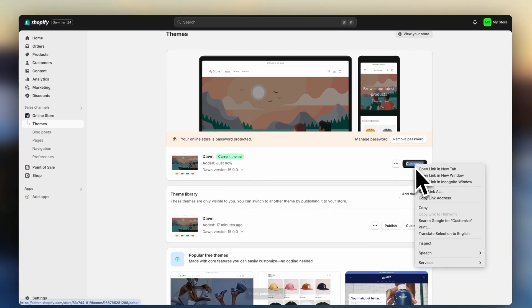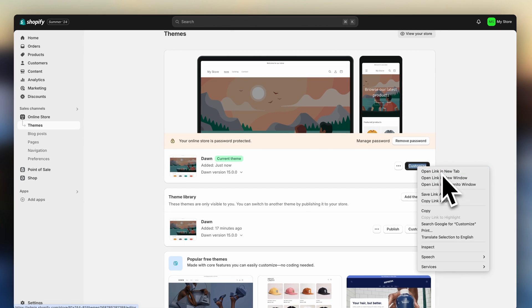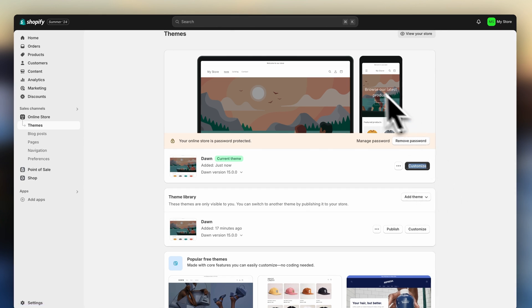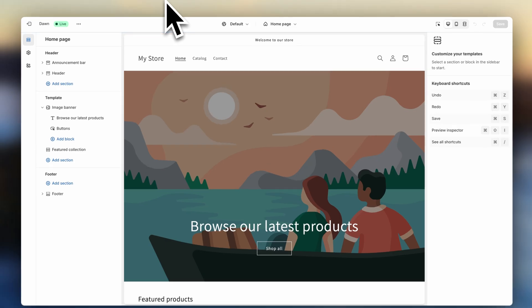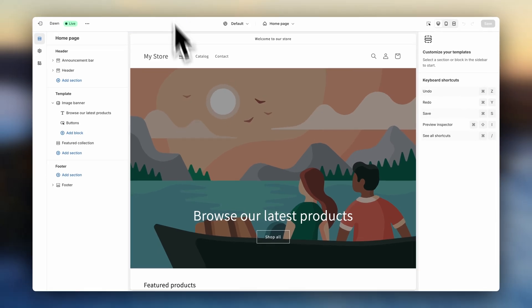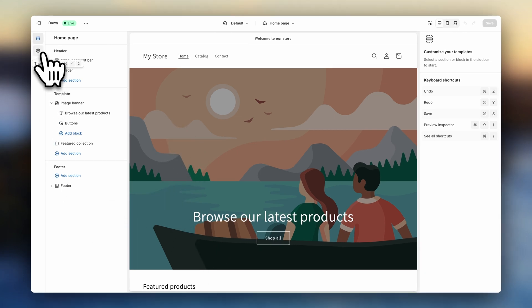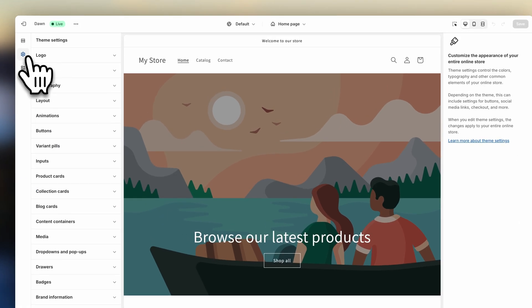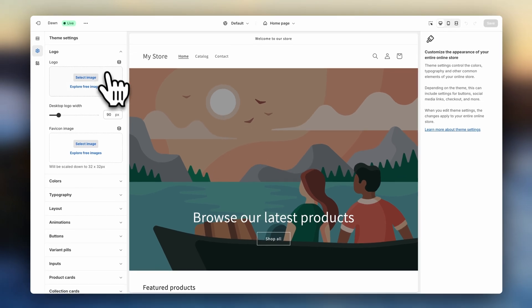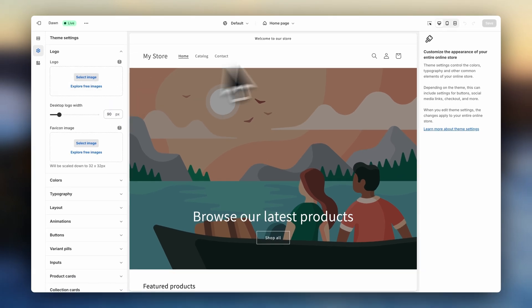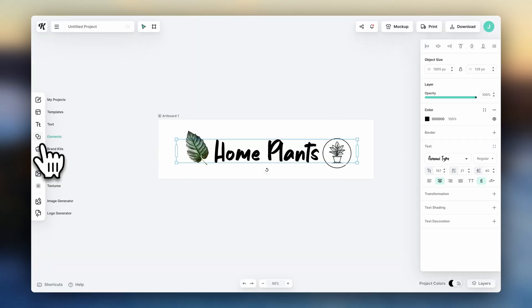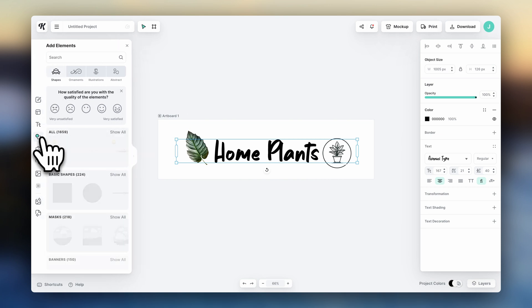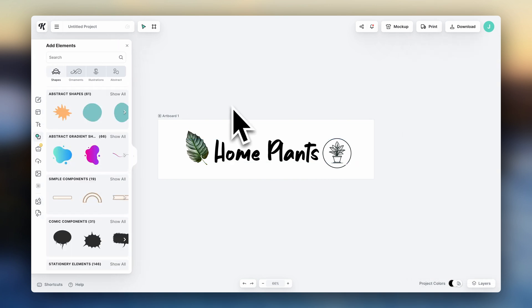We're going to right-click on customize and open the theme editor on a new tab. From here, we can now design the online store. So first, let's click up here on theme settings and add a logo. If you haven't created a logo yet, I highly recommend using Kittle. It's very easy to use and it's my favorite tool for design. I'll leave it linked in the description.